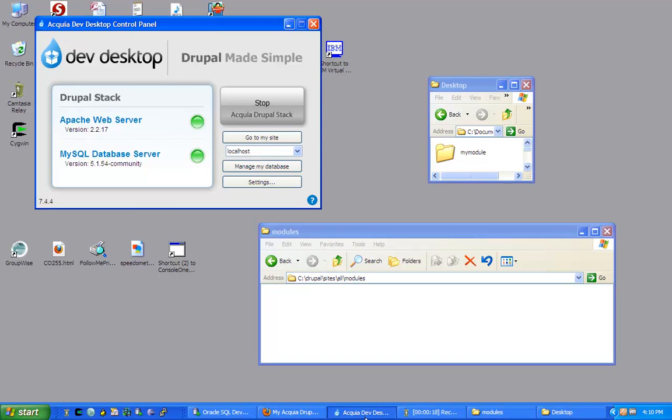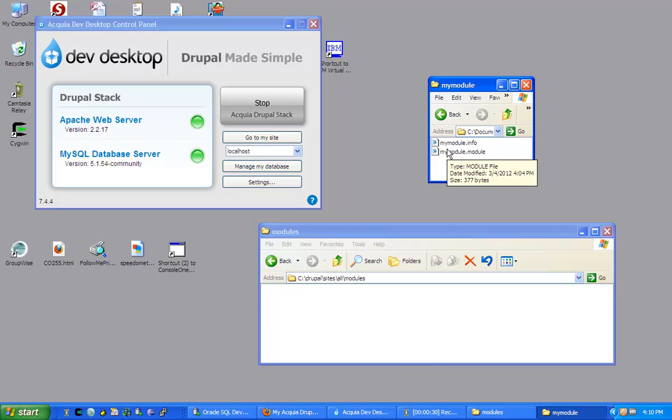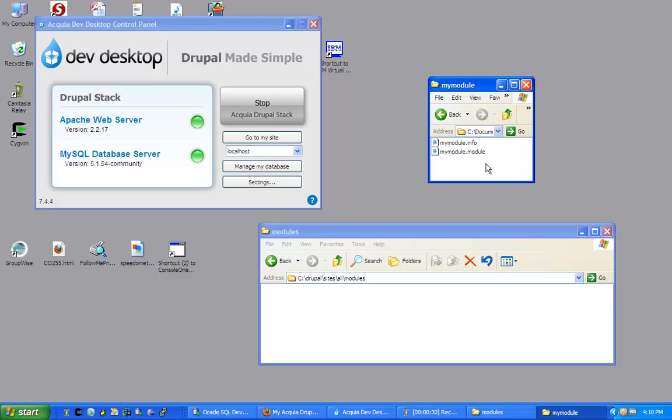To start with, I have the Acquia Dev Desktop running. I have the Apache web server as well as the MySQL database server running.